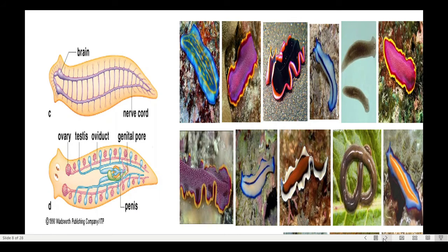The flatworm body structure varies. We can see the nerve cord, though it is not a true spinal cord. In one body, there is an ovary, testes, and penis — they are hermaphroditic. That is their body structure, and they come in different colors.